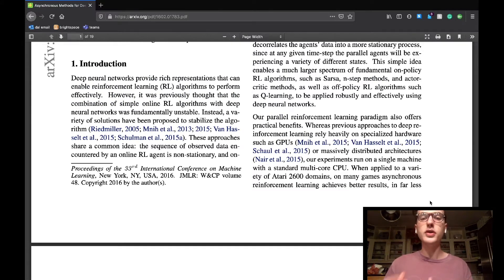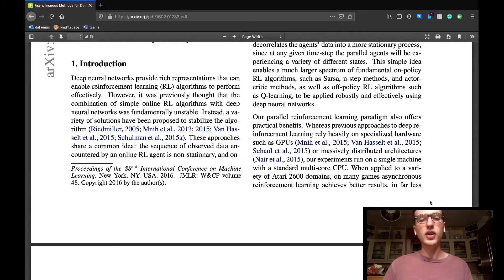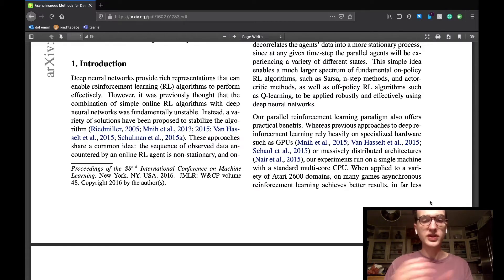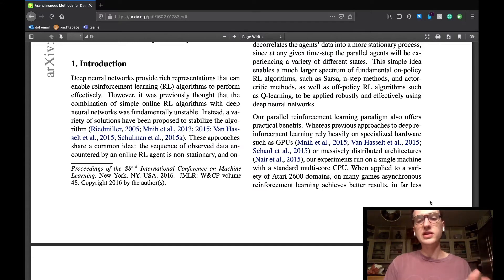This paper offers a different approach to deep reinforcement learning in order to try and work out the problems experience replay presents. They plan on asynchronously executing many agents in parallel on multiple instances of an environment.